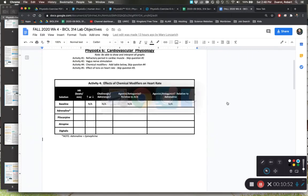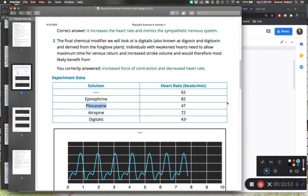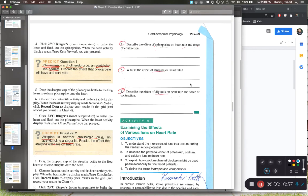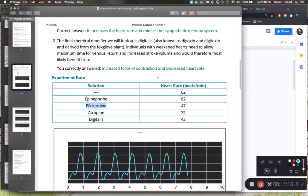Question three covers atropine's effects on heart rate. Atropine caused heart rate to go up. Using our oversimplified framework, atropine is classified as an adrenergic chemical because it elevates the heart rate.